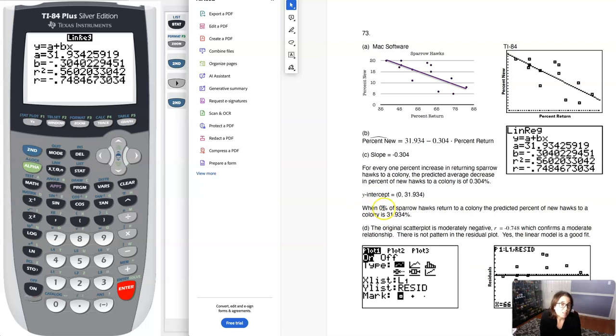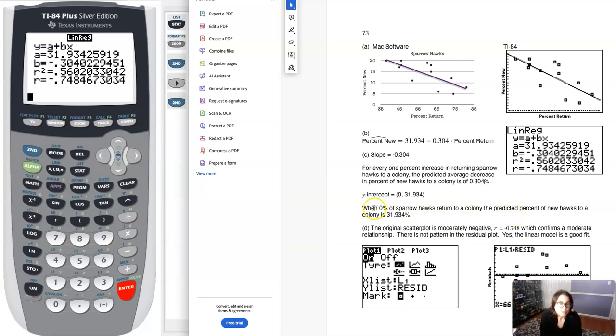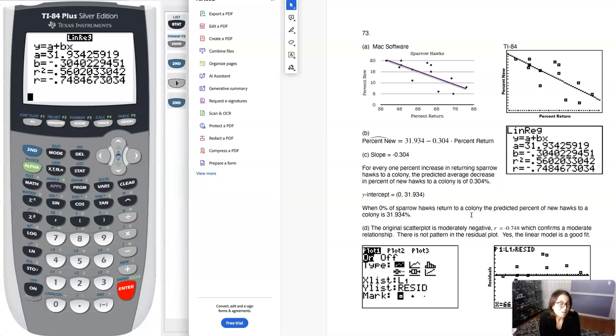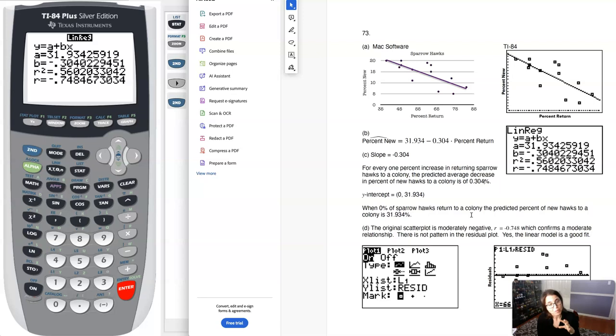There's my Y intercept. When X is zero units, the predicted Y value is blank units. In this case, when 0% of sparrow hawks returned to the colony, the predicted percent of new hawks is about 31.934%. That's using those two templates from chapter 12.